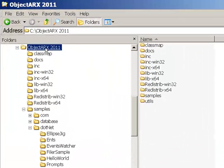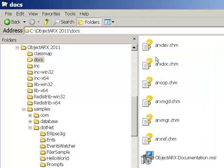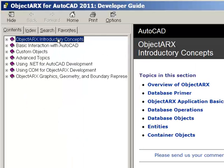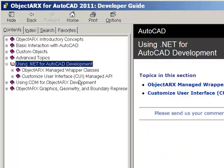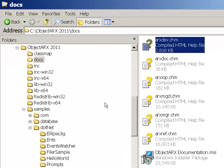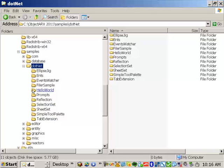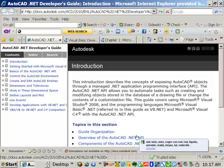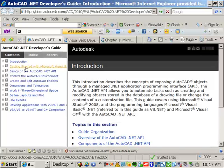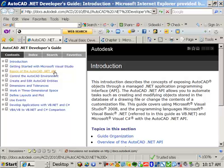When I've installed this SDK, it has a folder structure like this. What I would take a look at is in the docs directory — you can open up the ARX Developer's Guide and notice that it has a section on using AutoCAD .NET for AutoCAD development. You can also take a look at the .NET samples that are in the ObjectARX SDK. Here you see what's available: you have EllipseJig and so on. The Hello World sample has some examples for creating a menu and some COM API. There's pretty good coverage with these samples. Another resource is the AutoCAD .NET Developer's Guide, which has an introduction, getting started with Microsoft Visual Studio, and basics of the AutoCAD .NET API. There's a lot of information here to help you learn the .NET API as you go through the labs.